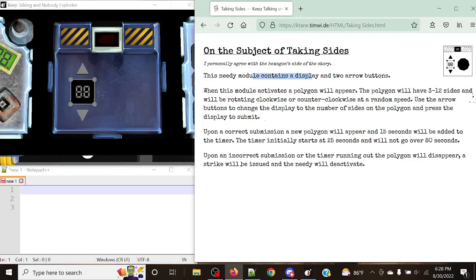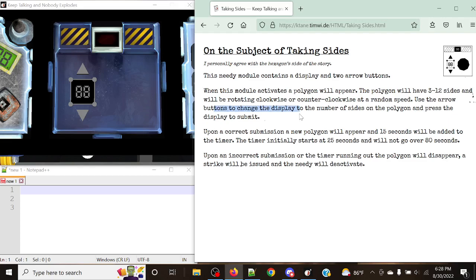This needy module contains a display and two arrow buttons, and when the module activates, a polygon will appear. The polygon will have 3 to 12 sides and will be rotating clockwise or counterclockwise, the direction of which does not matter. It really is completely irrelevant, just for the sake of trying to trick you. We're going to use the arrow buttons to change the display to the number of sides on the polygon and press the display to submit.